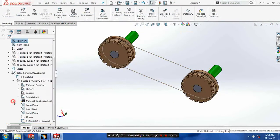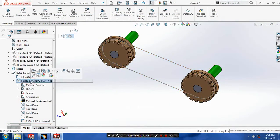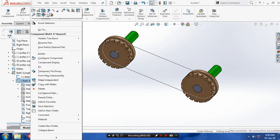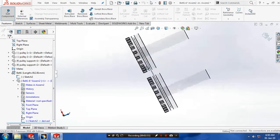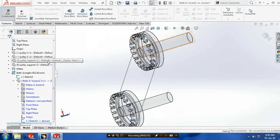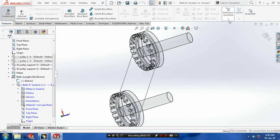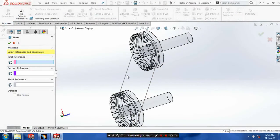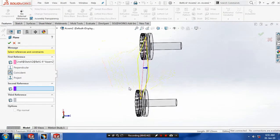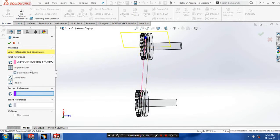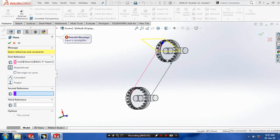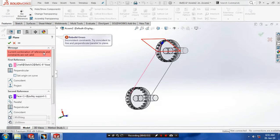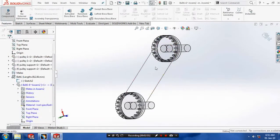Then we have to draw a profile of the belt. Go to the design tree, right click on it, and go to edit part. Now our path is created and we are in the feature window. Select a plane which is perpendicular to the path.